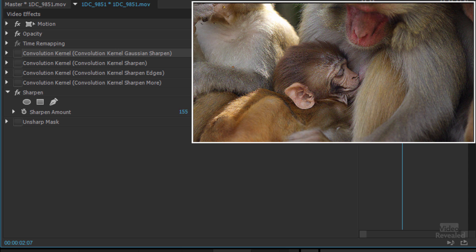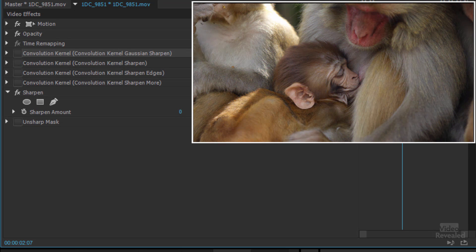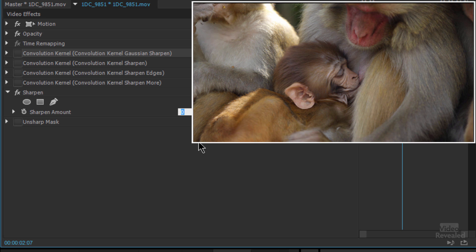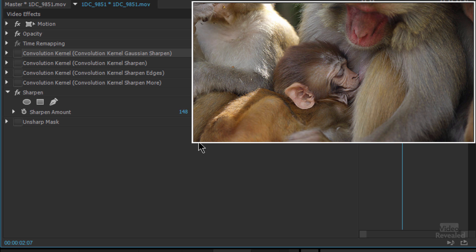And you notice if you turn it down you're actually going the opposite way and making this a little bit soft. And so that's the default value for sharpen.